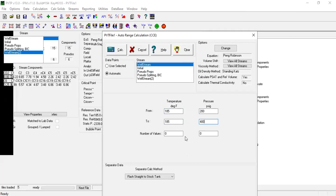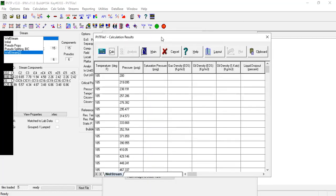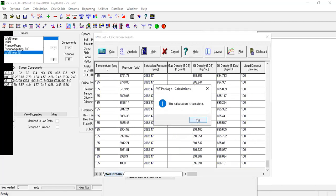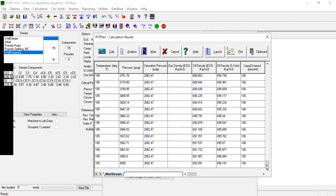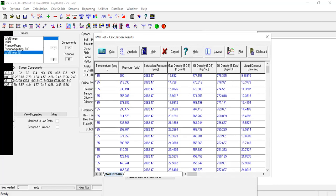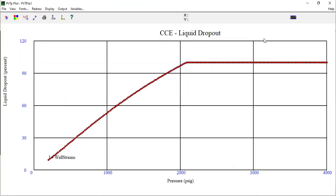Number of values one, this to be 200, and then calculate. Calculate. Voila! Calculation is completed. For the CCE, we are only interested in the oil density.